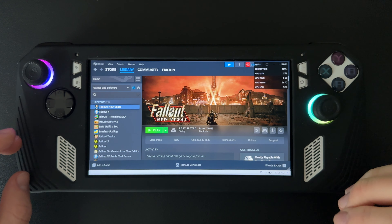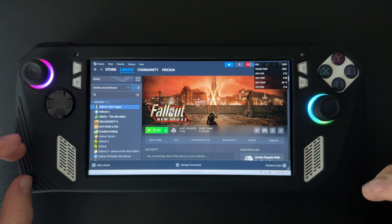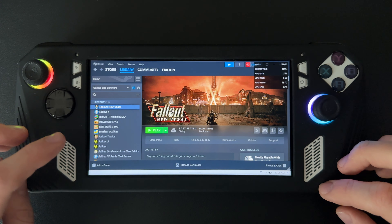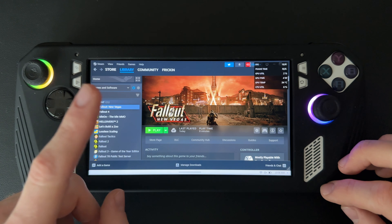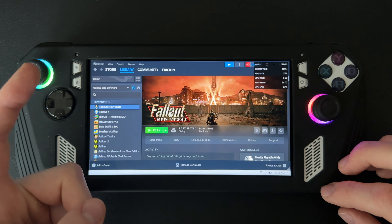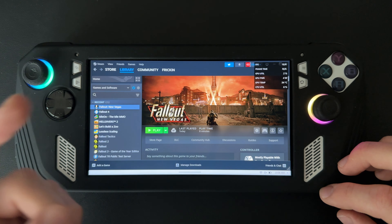Hey guys, Brady from ROG Ally Pro here, and today I'm going to show you guys how to fix your Fallout New Vegas saves from not loading.